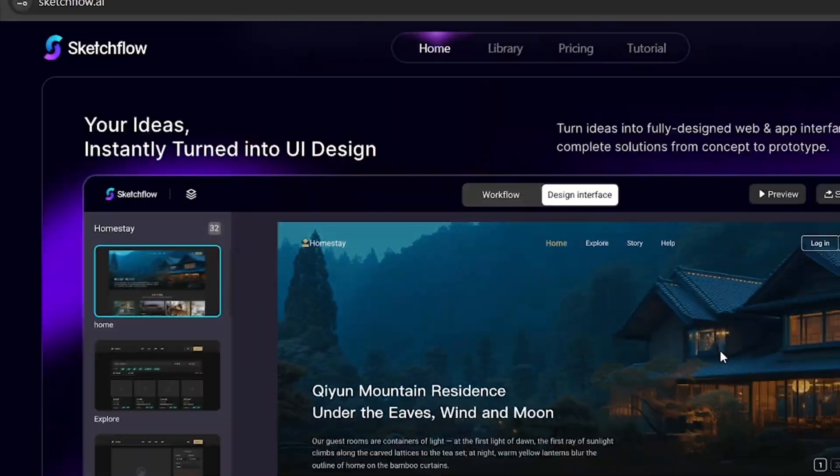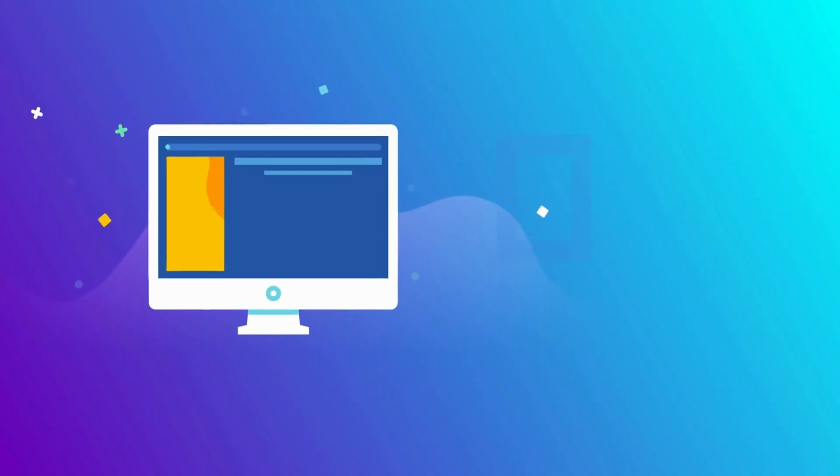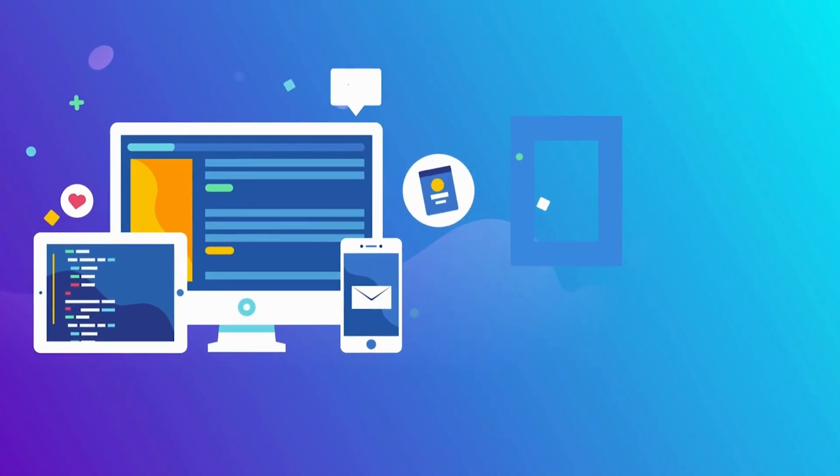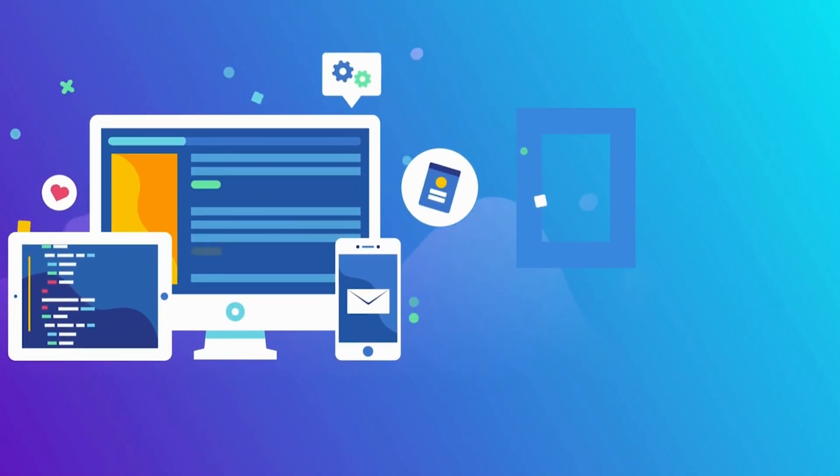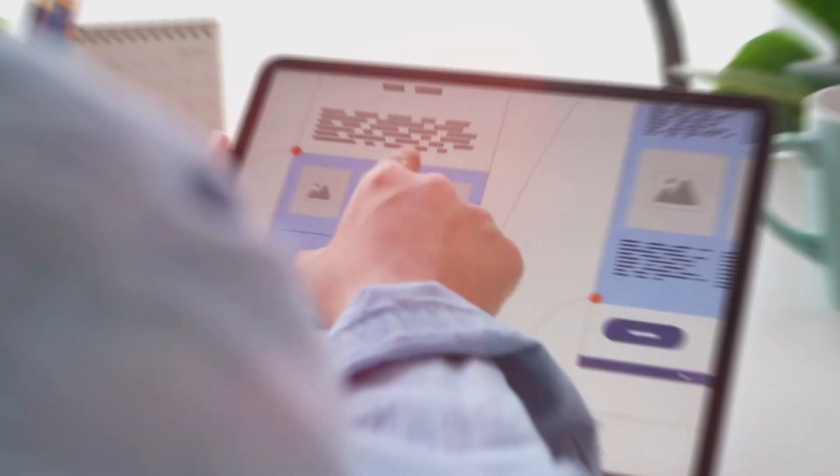Hey folks, today I'm excited to introduce you to Sketchflow, your all-in-one solution for high-fidelity web and app interface design and interactive prototyping.